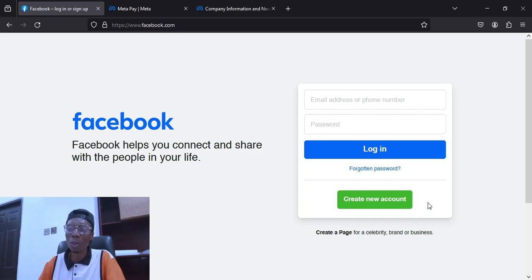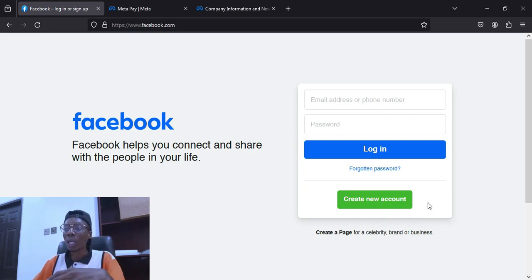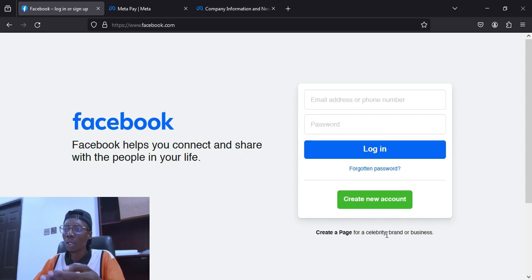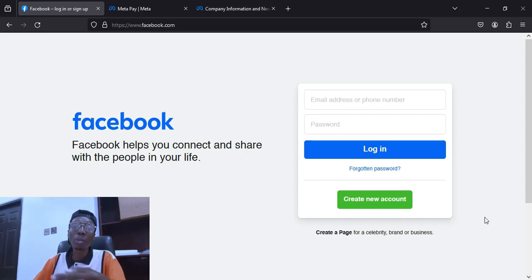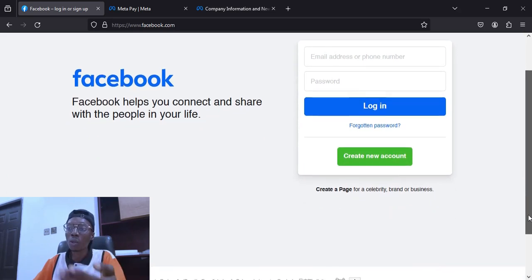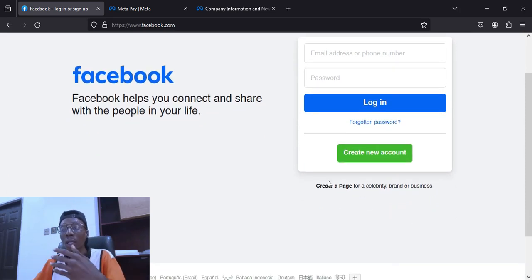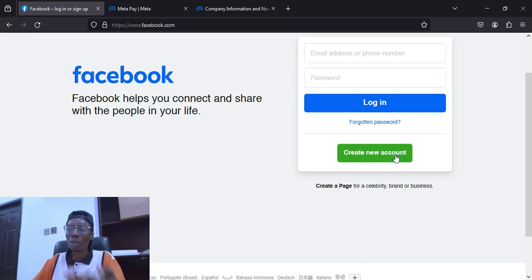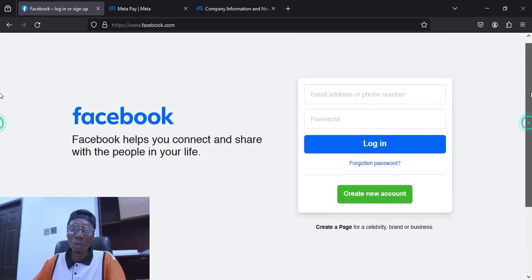If you want to create a Facebook account then this is where to do it — you click here and it will take you to the place where you fill in all the forms needed. If you are going to create a page, you can see here: 'Create a Page for a celebrity, brand or business.' If you want to be a celebrity, comedian, or whatever, this is where you click, and you can create your page from your Facebook account.